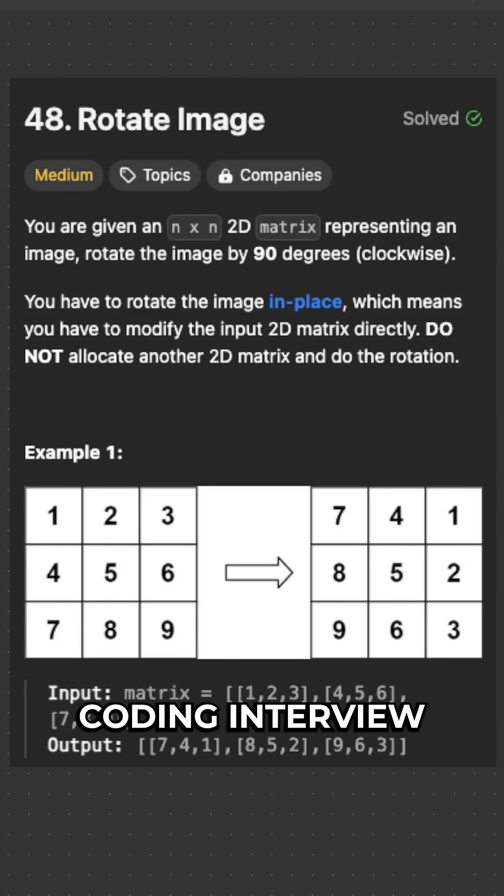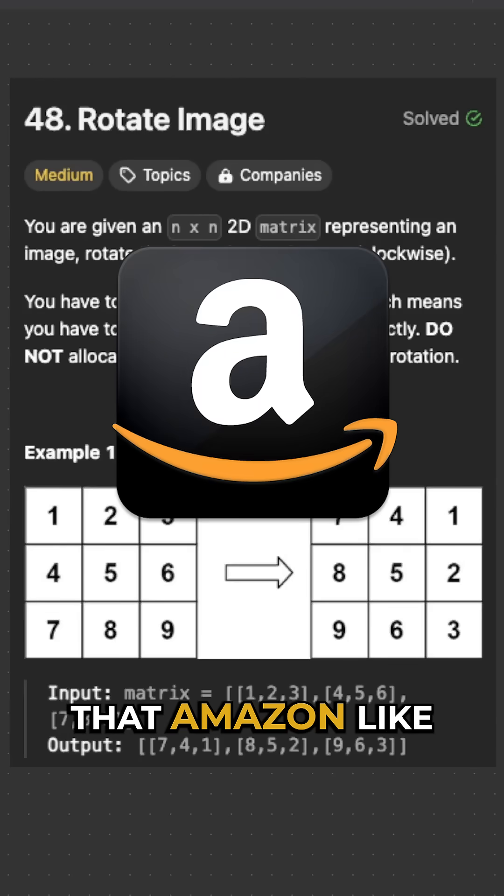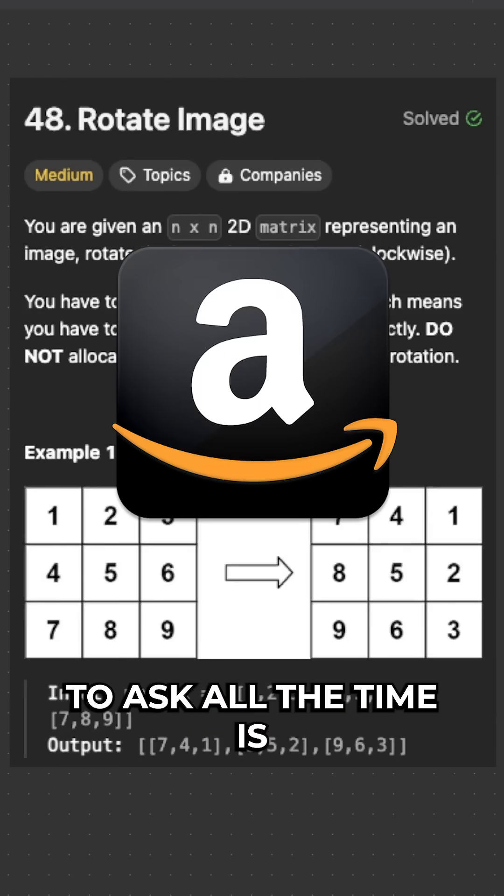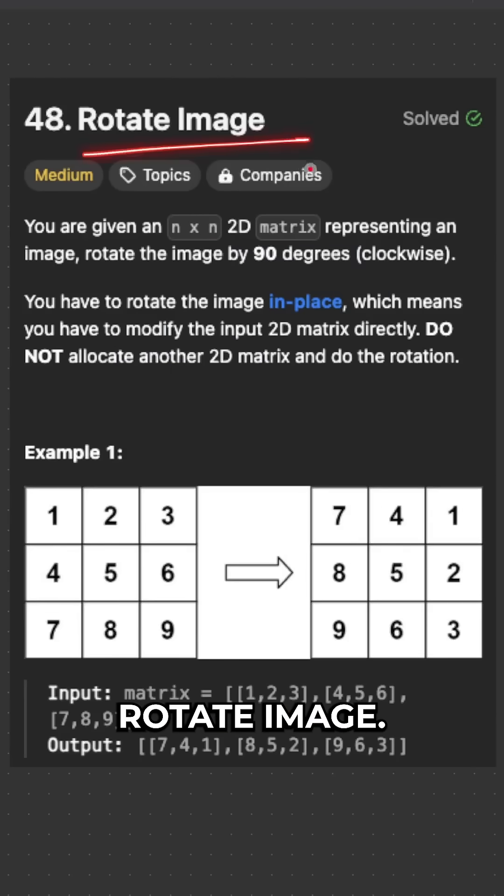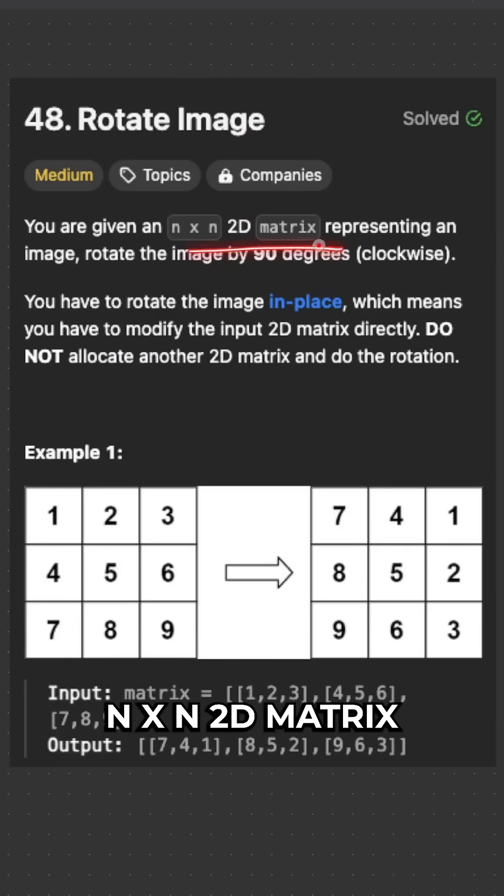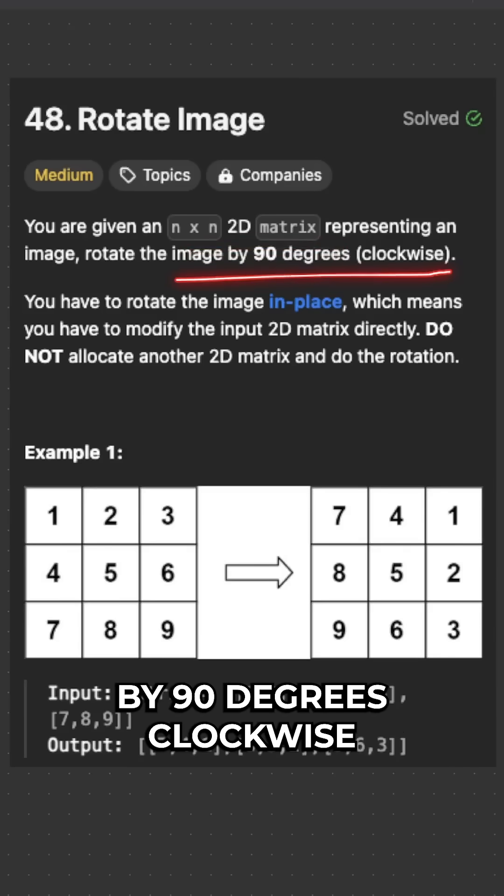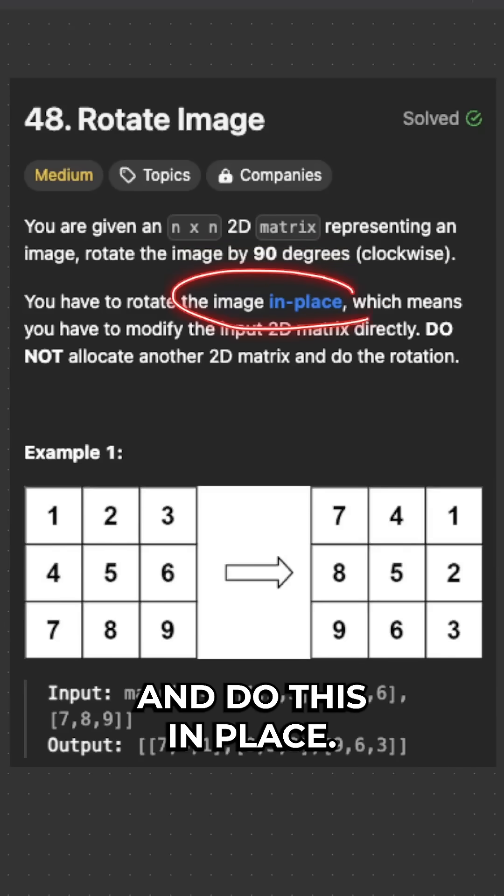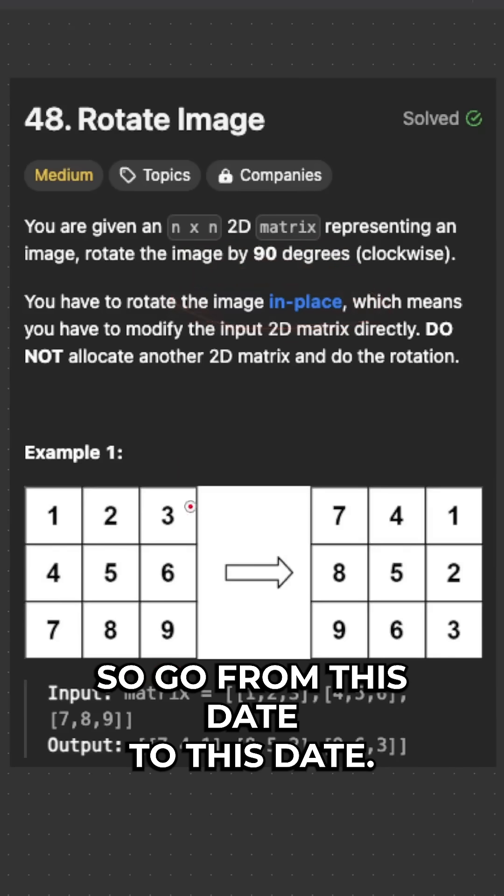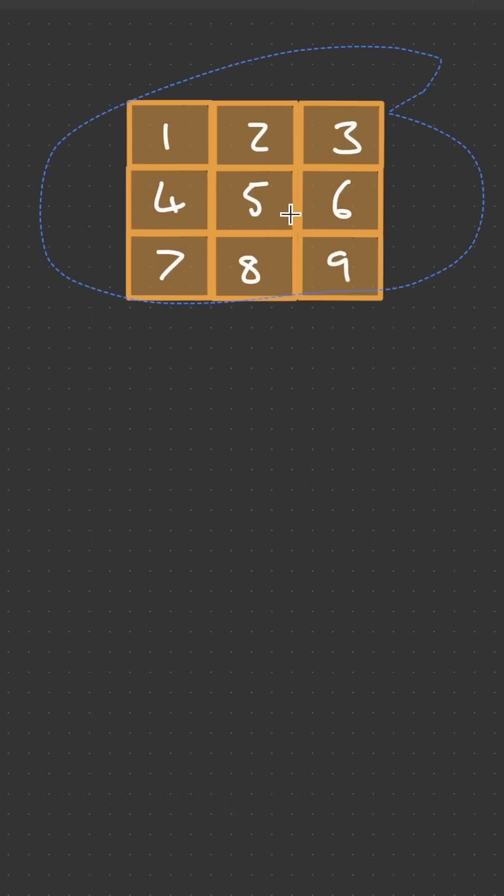One of my all-time favorite golden interview questions that Amazon likes to ask all the time is rotate image. So we're given an n by n 2D matrix and we need to rotate this image by 90 degrees clockwise and do this in place. So go from this state to this state.